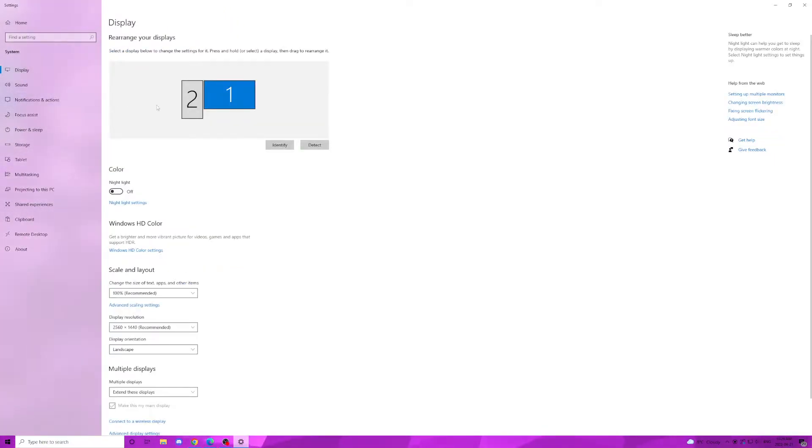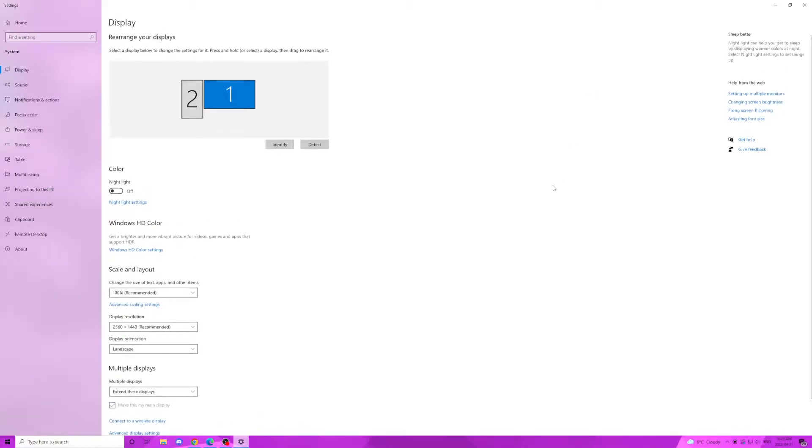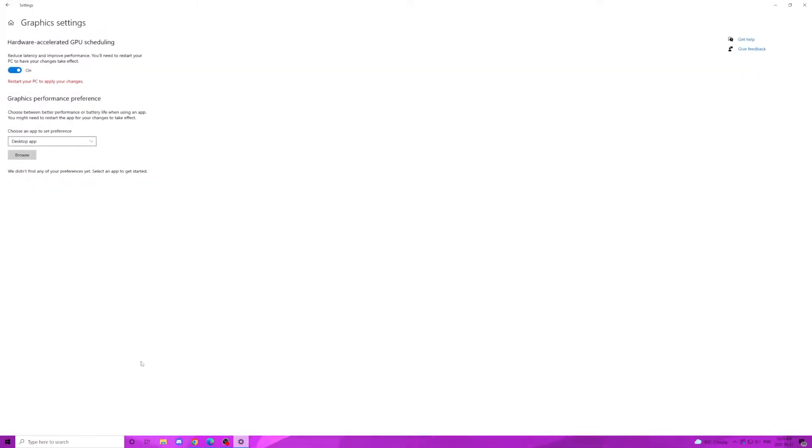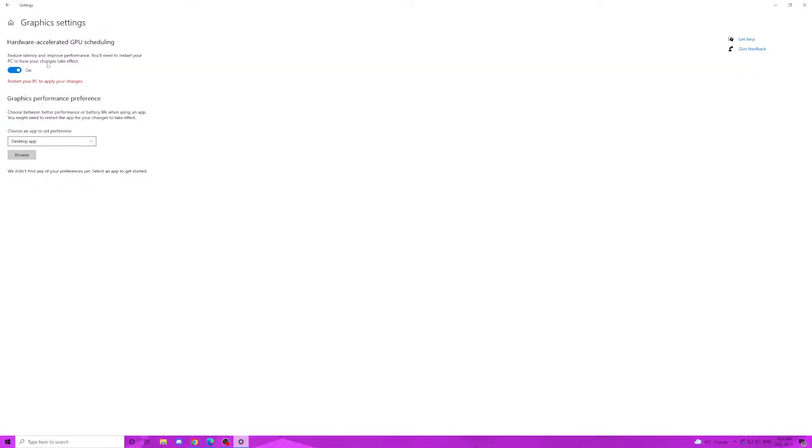Perfect. You're going to want to scroll all the way down to the bottom where it says graphic settings. Click that and then you've basically made it to the place where we need to be. Make sure your GPU acceleration is set to on, and then near the bottom click the browse button. That should open up file explorer.